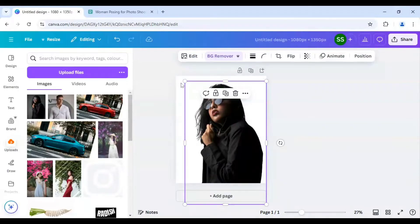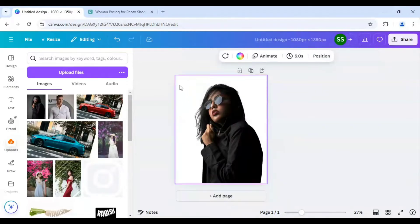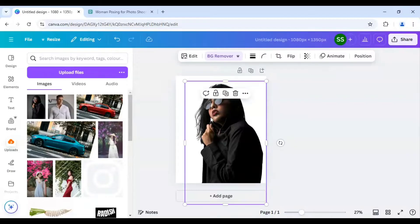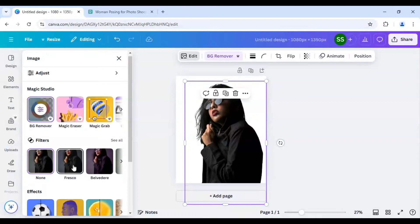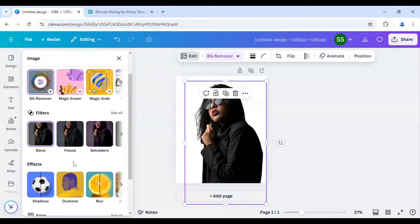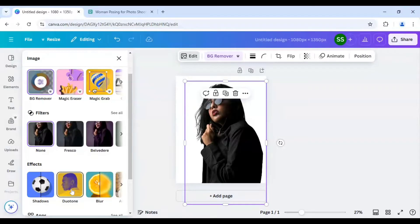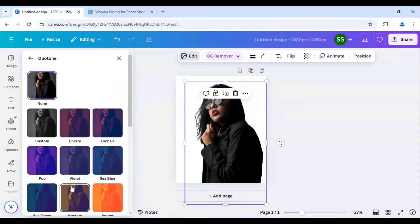So that I can easily select the background part. I will just click on the picture and I will go to edit. And after going on edit I will click on duotone here and I will select pop.